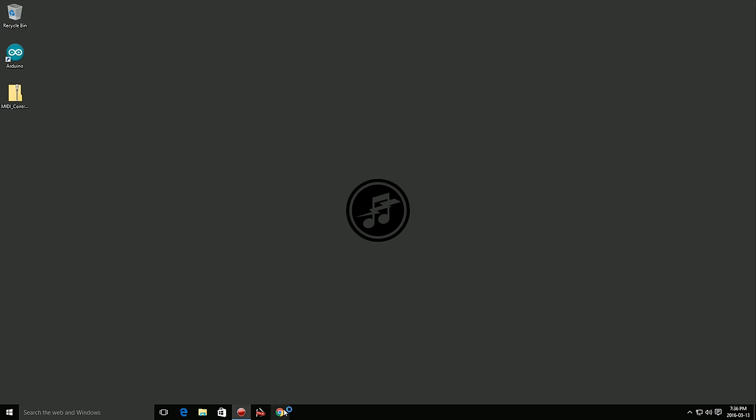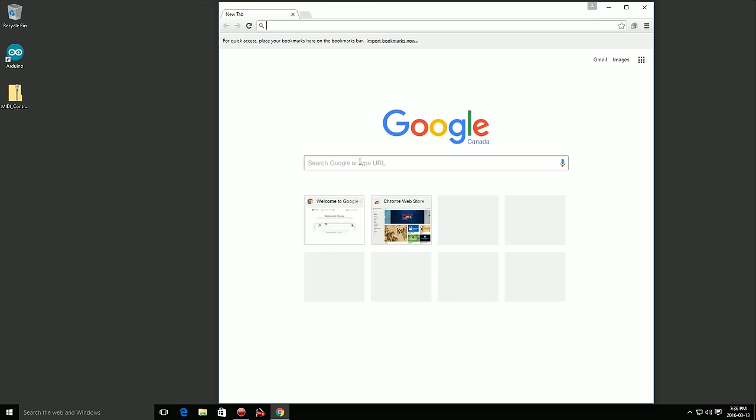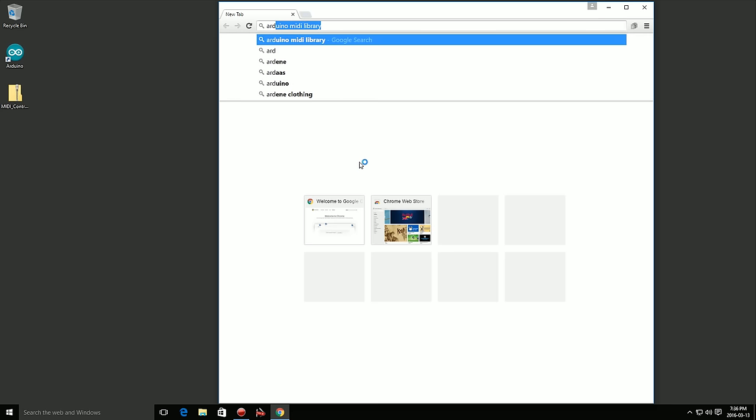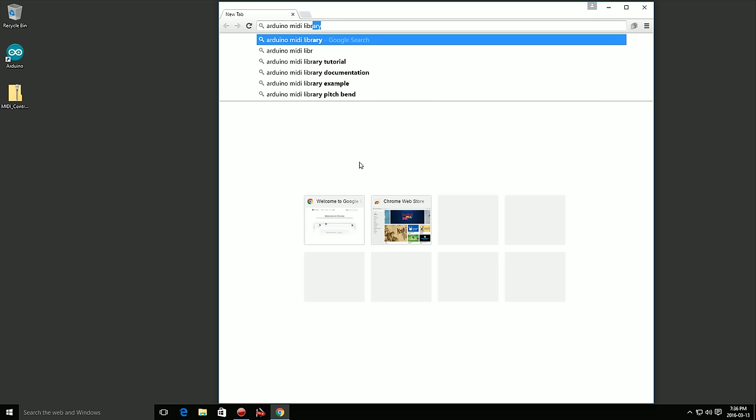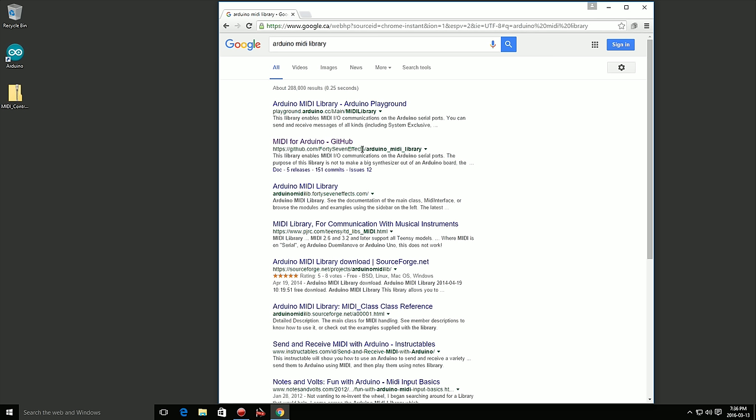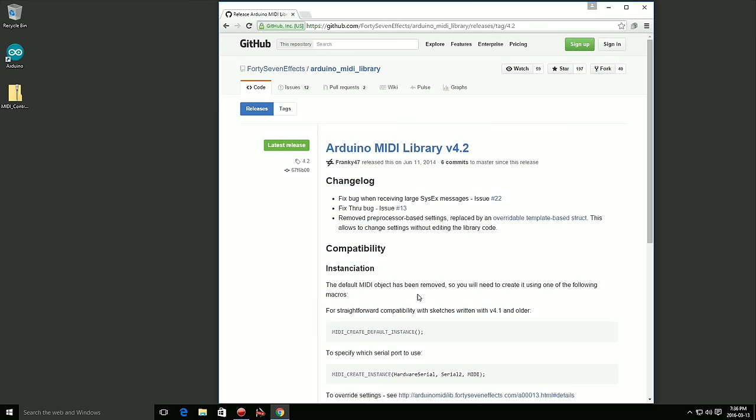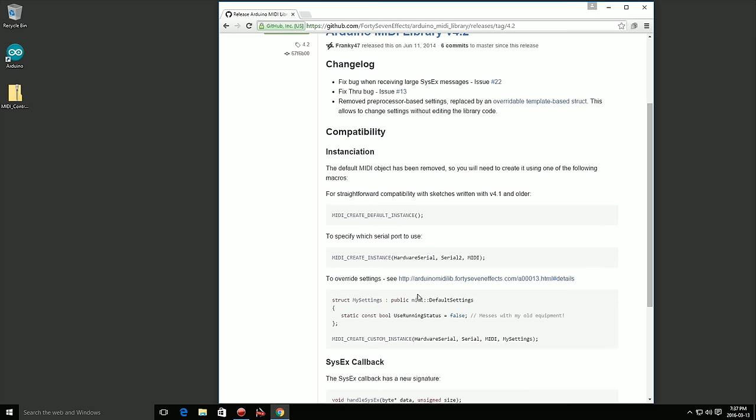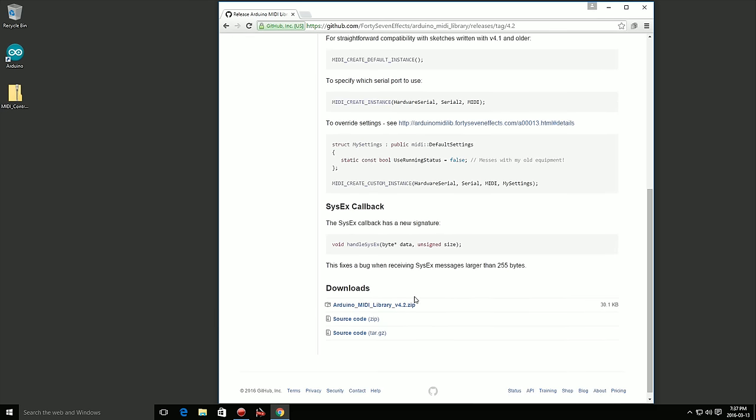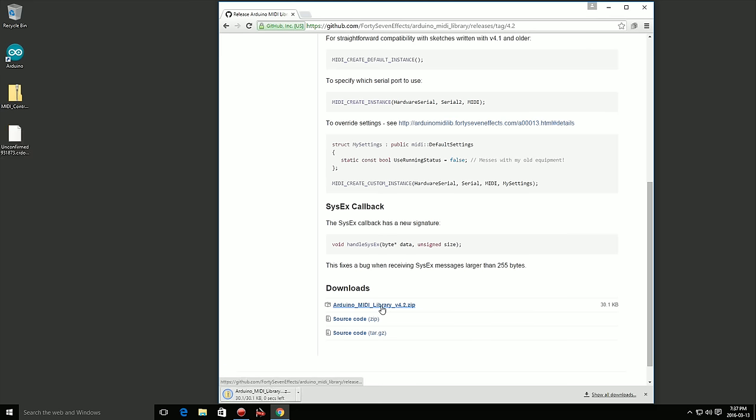If you haven't already, you'll need to install the Arduino MIDI library. I'll post a link in the description or you can simply do a search for Arduino MIDI library. Click the link to the MIDI library github page. At the bottom you'll see a link to download the latest version. At the time of this video it's version 4.2. Click the link to download it.